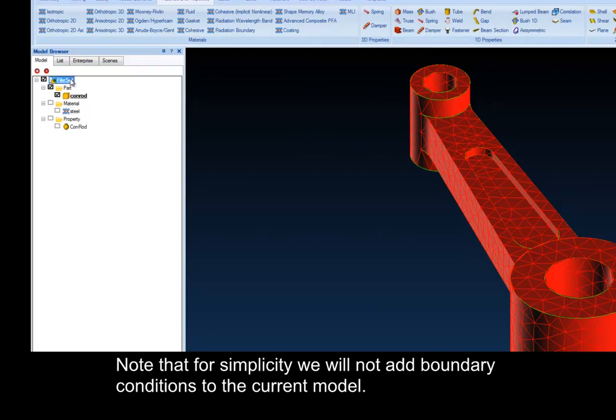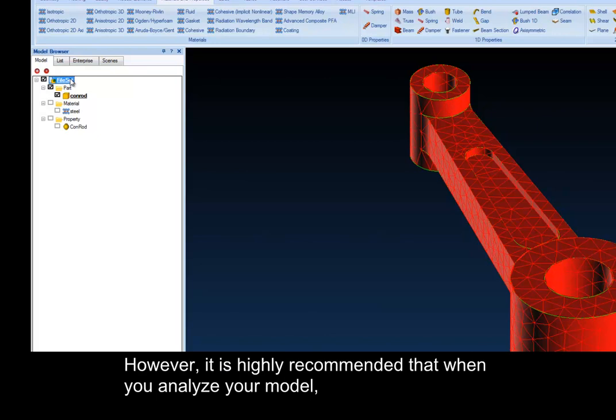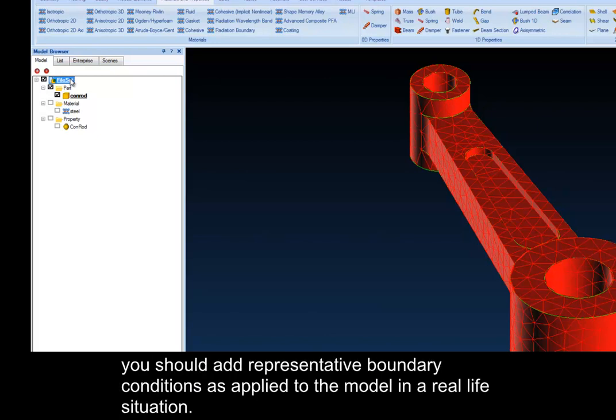Note that for simplicity, we will not add boundary conditions to the current model. However, it is highly recommended that when you analyze your model, you should add representative boundary conditions as applied to the model in a real-life situation.